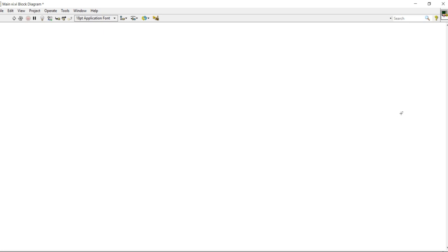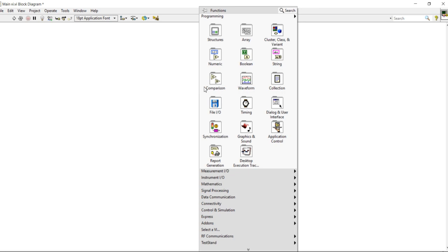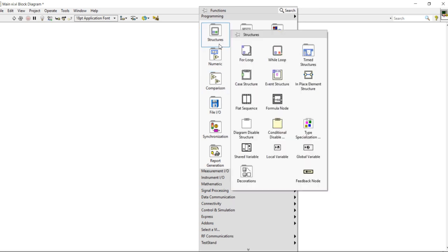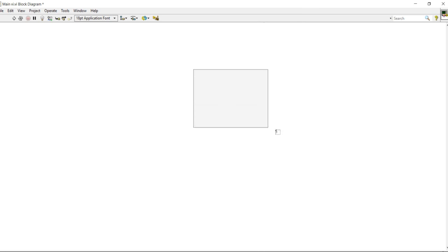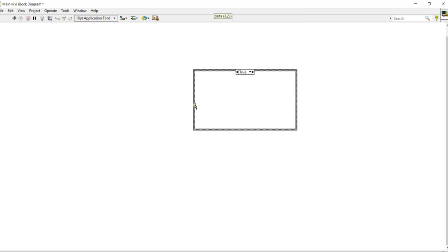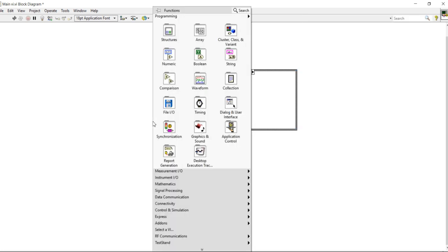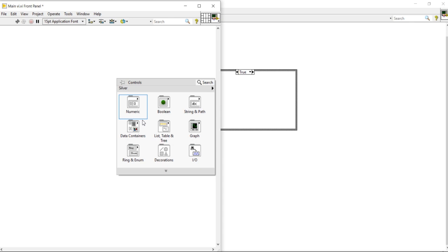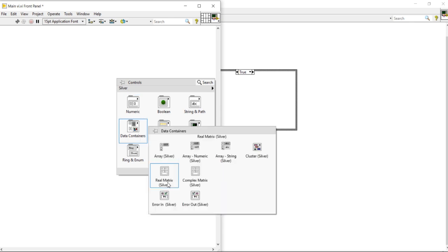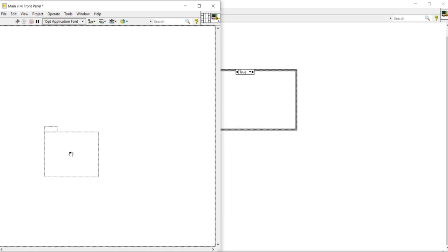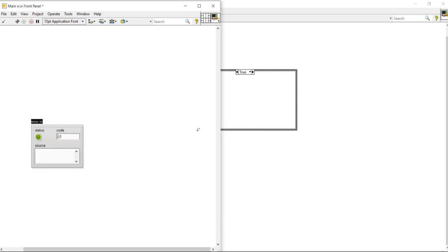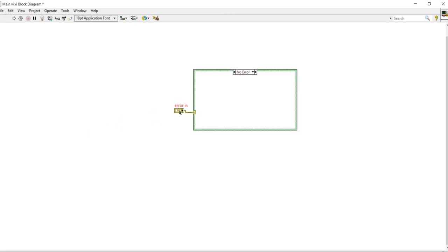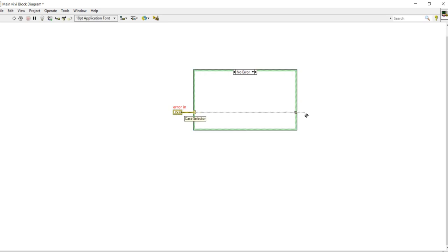For that, I am going to write an easy program in LabVIEW. Coming to the front panel, here I will take one error in and take error out.